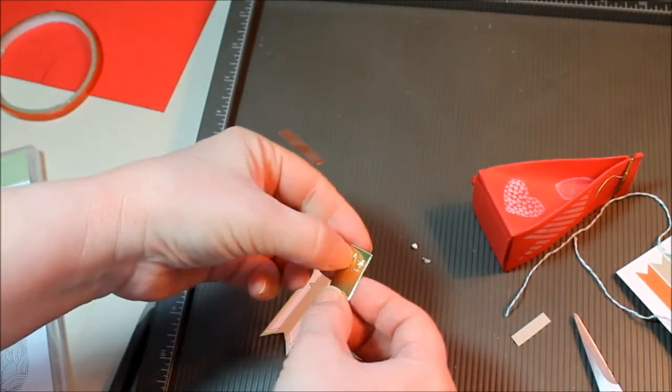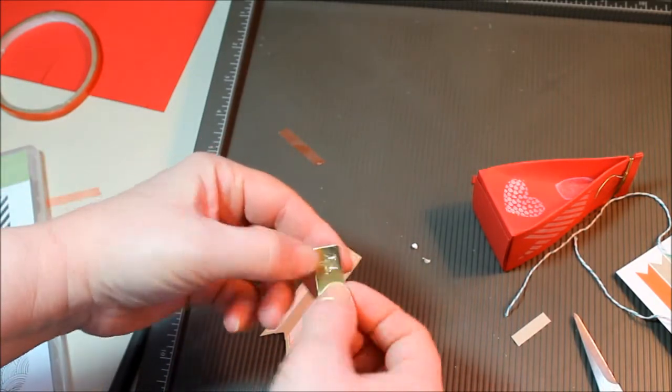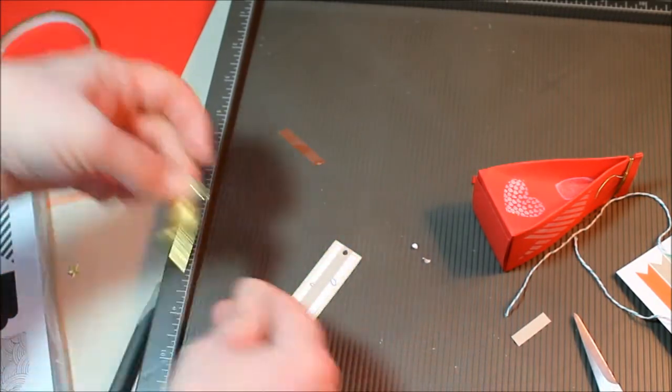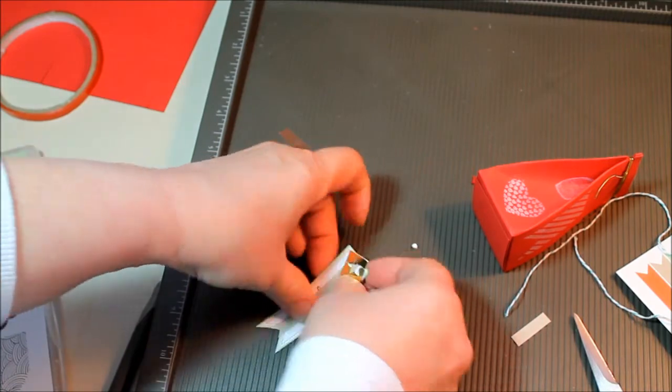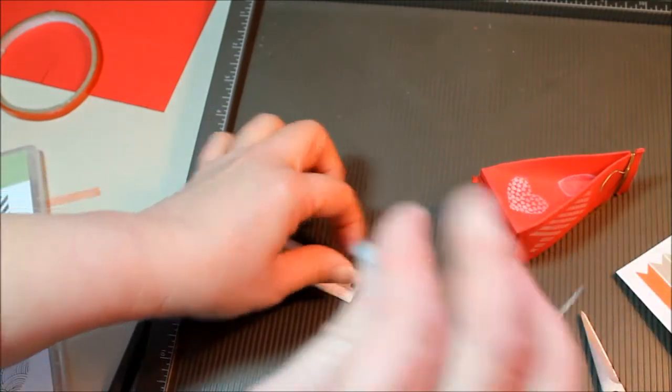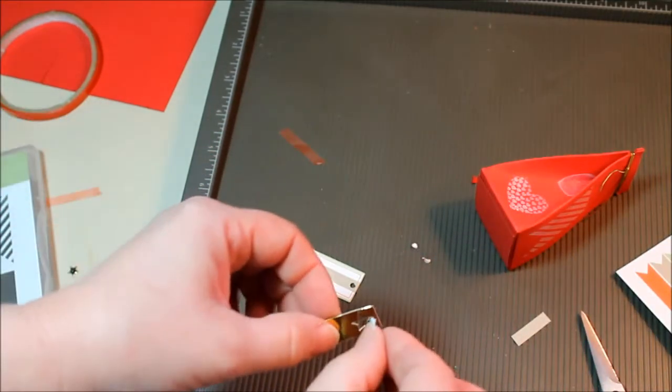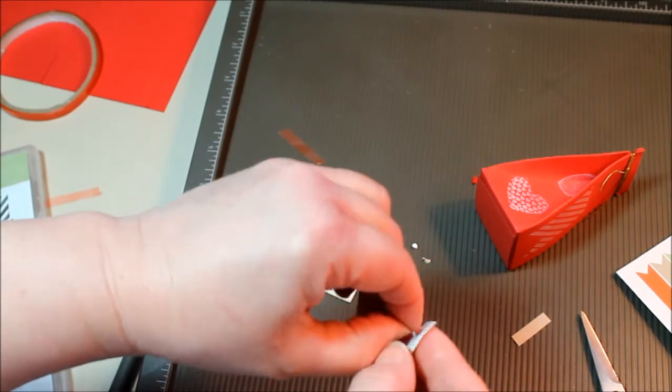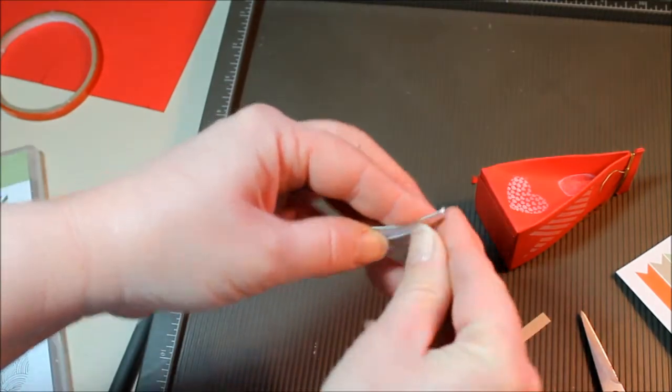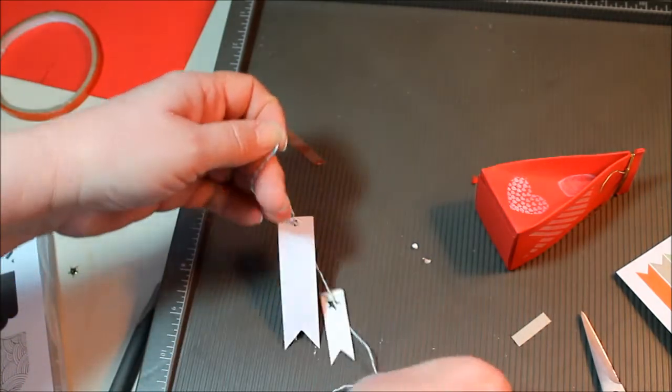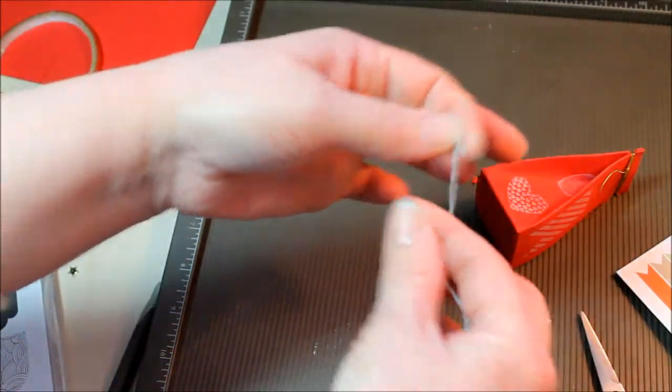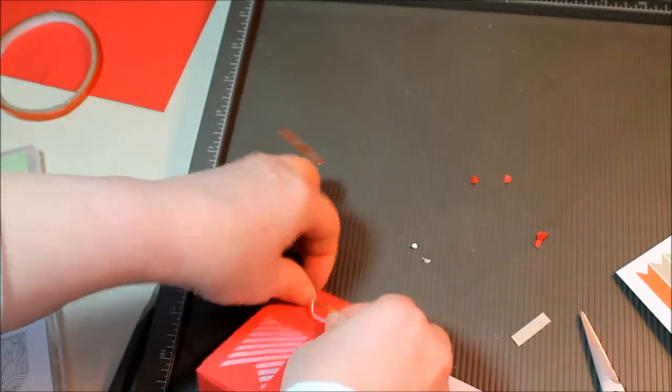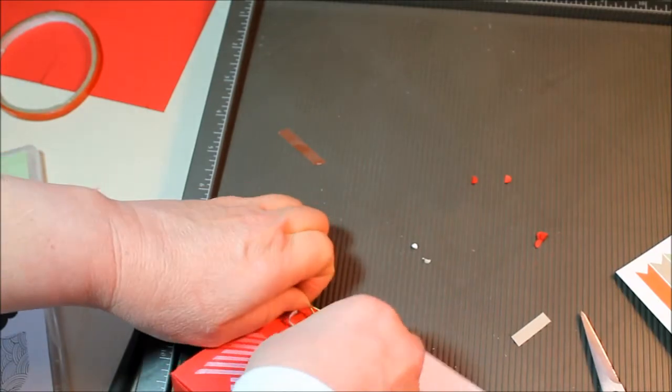I'm going to pop out the star here. Thread these through. And then we'll tie this on to the gold ribbon here.